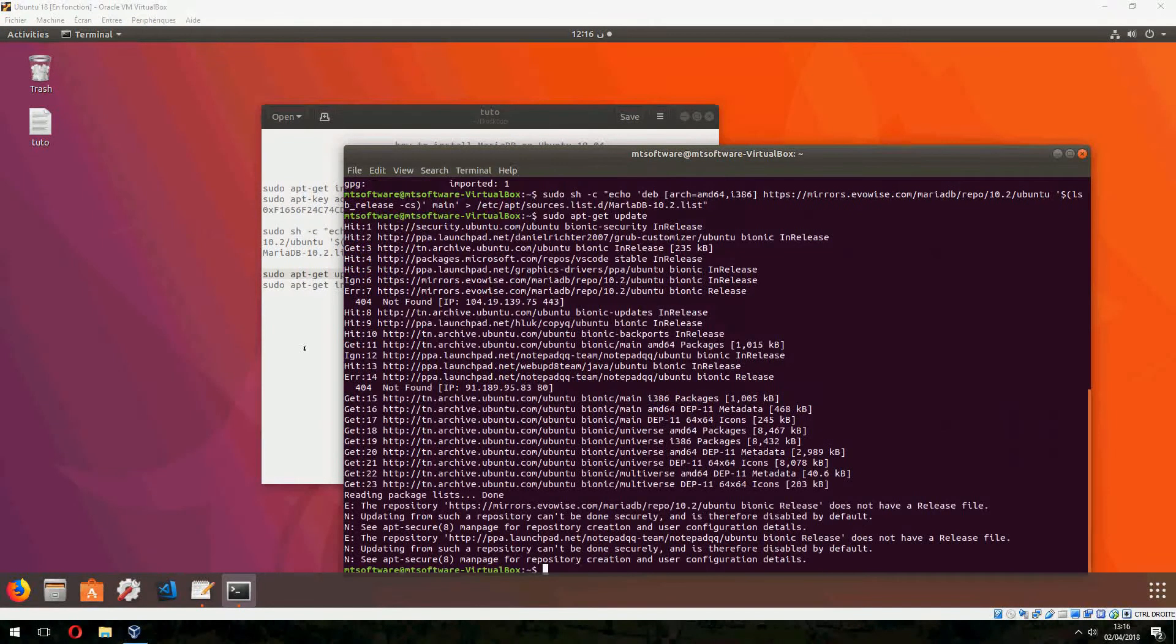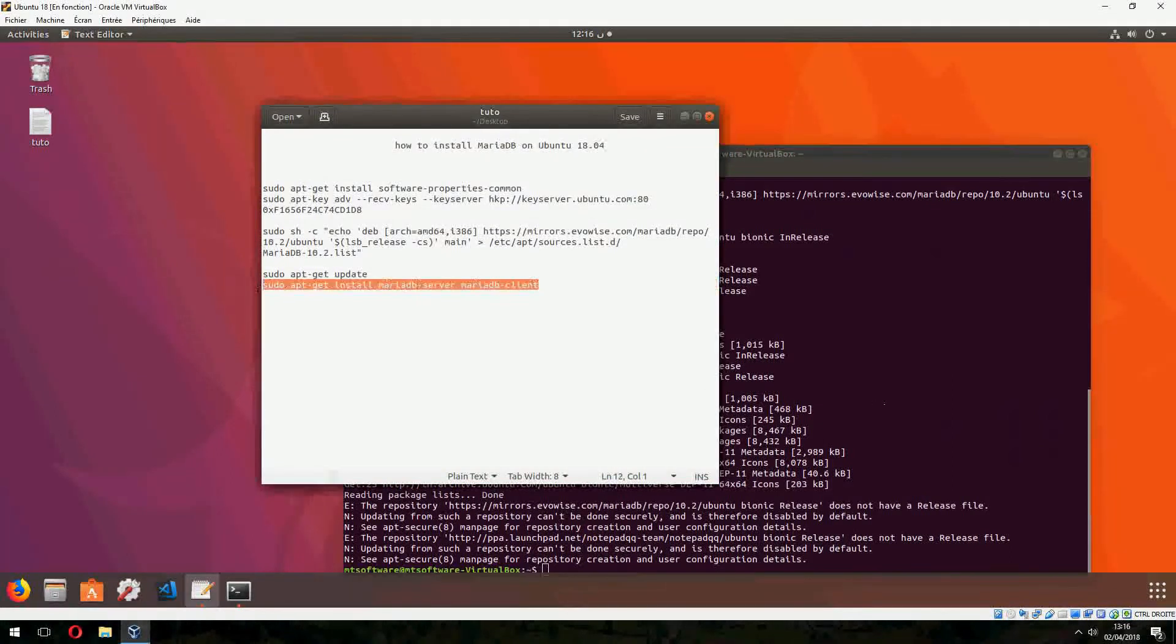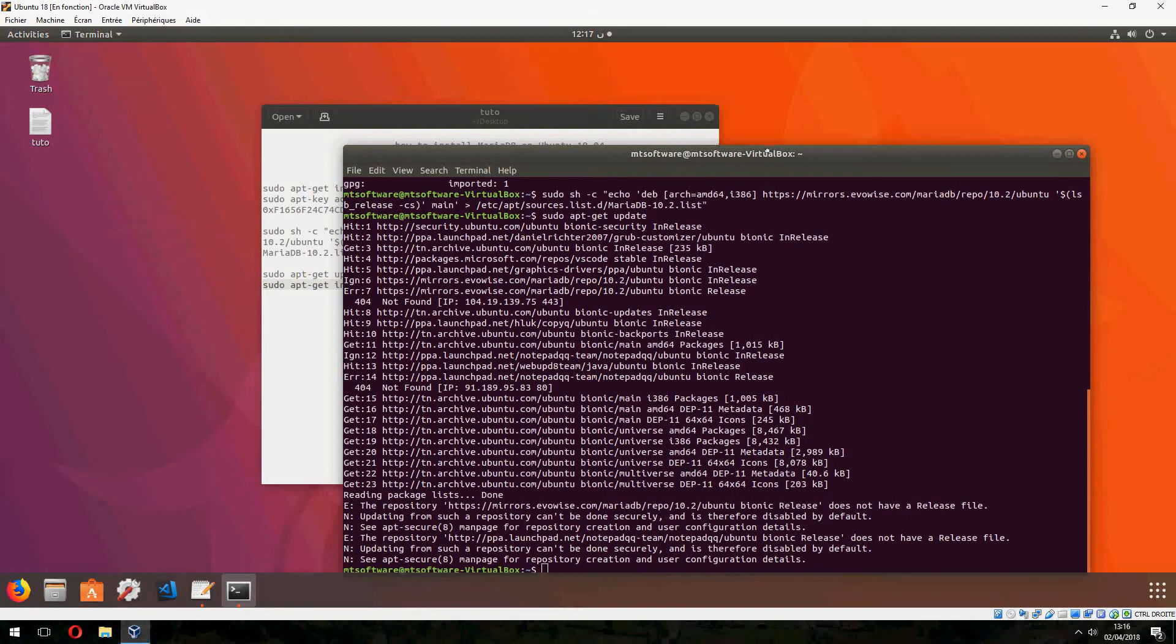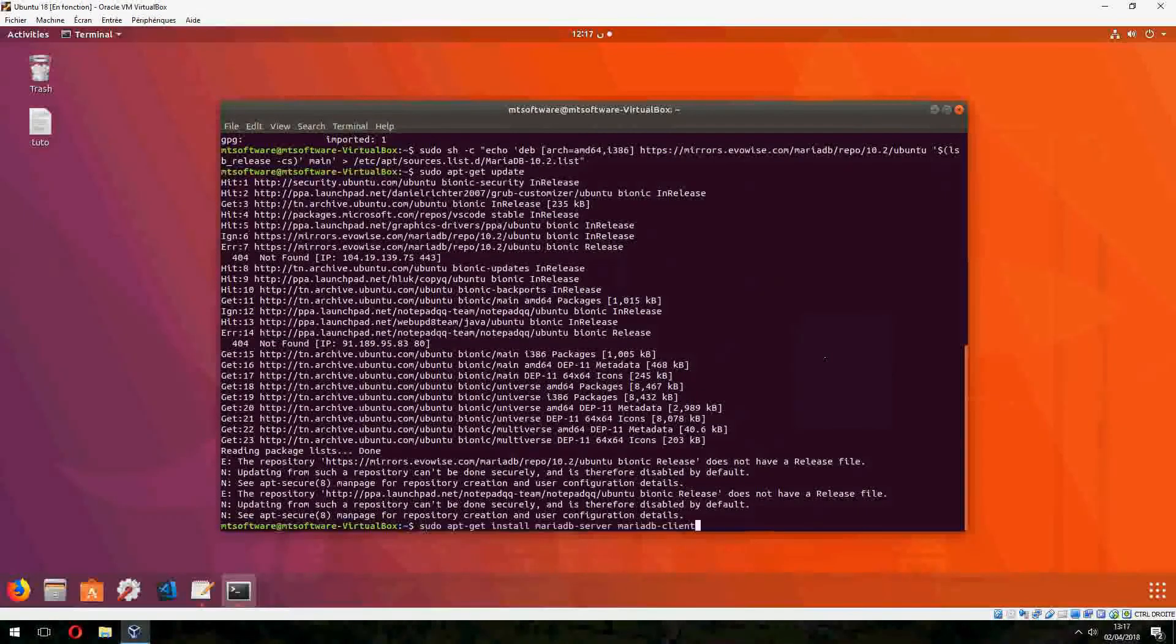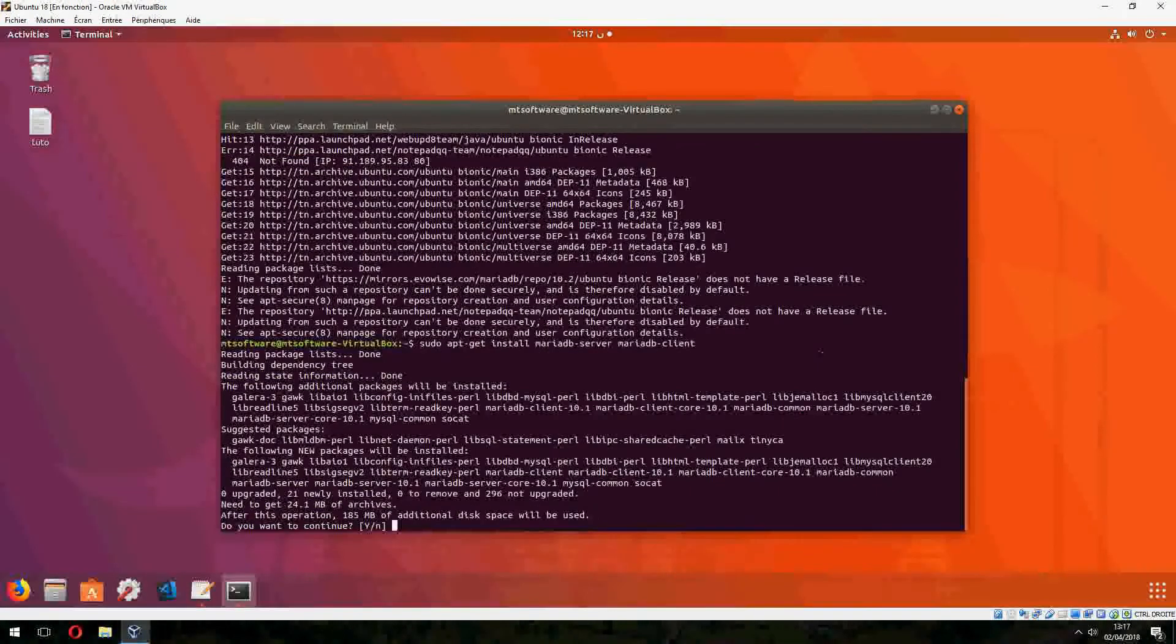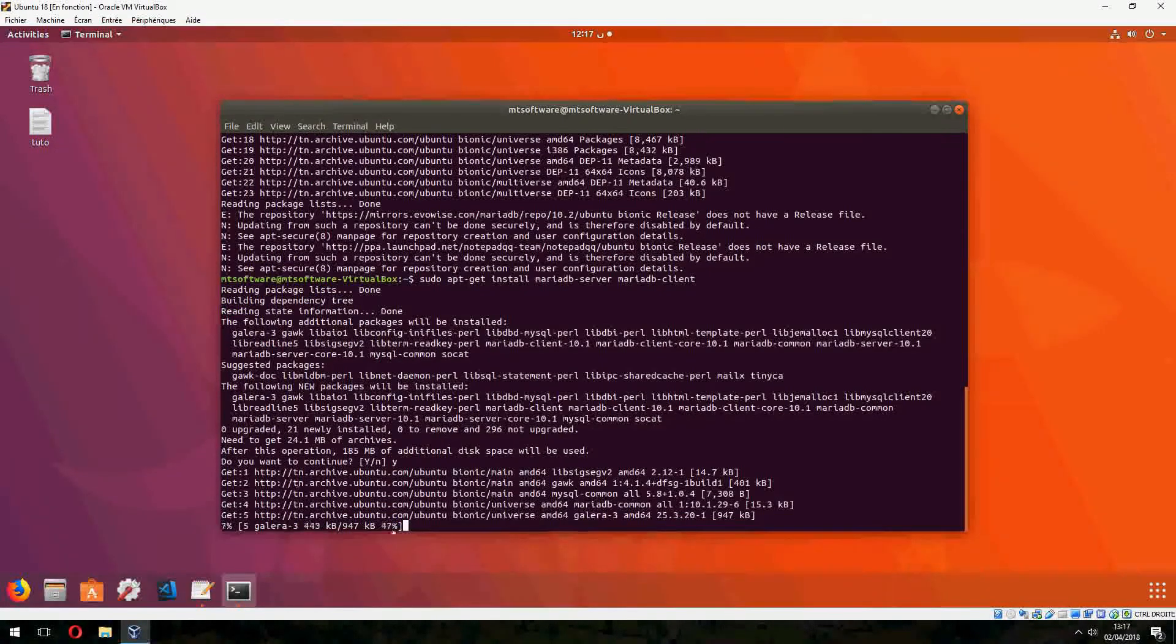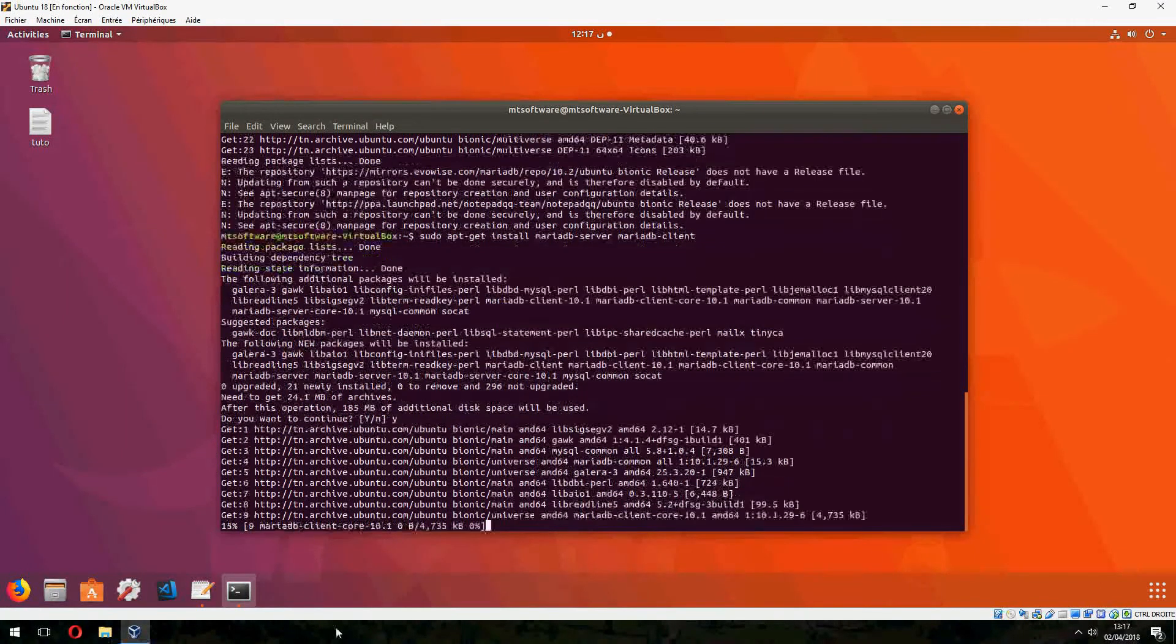And finally let's copy the latest command. And yes to continue. And start to download and install. Please wait.